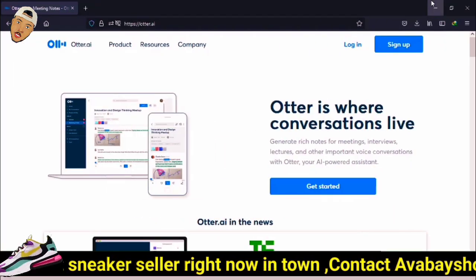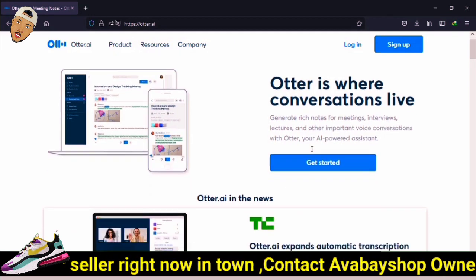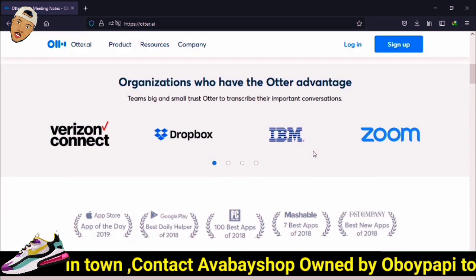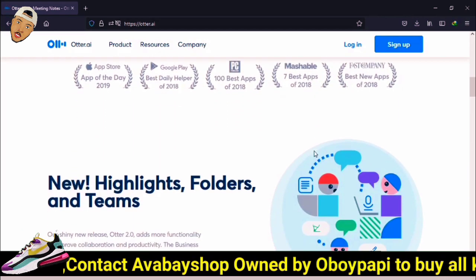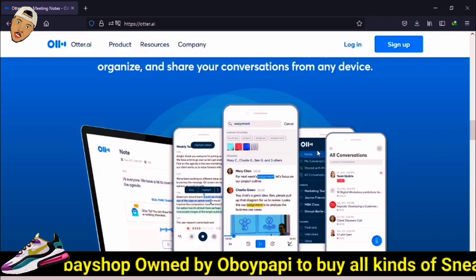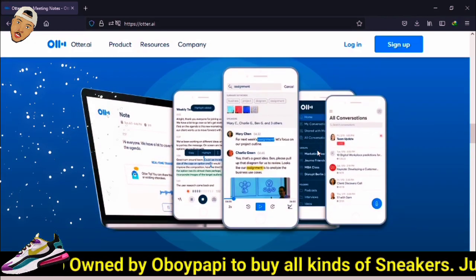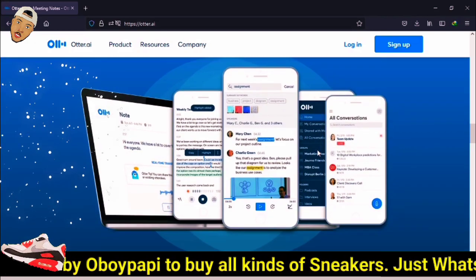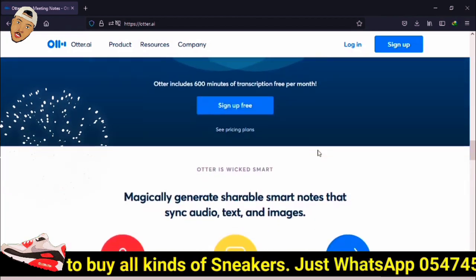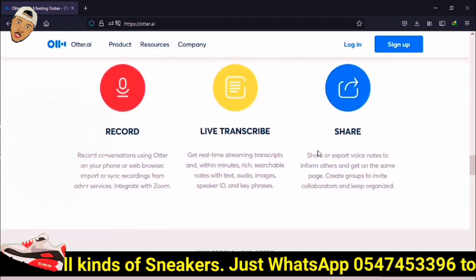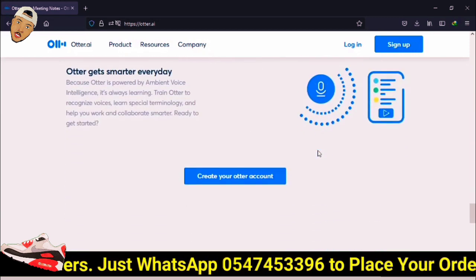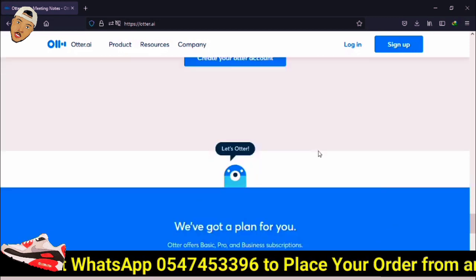Today I want to walk you through this software called Otter AI. This is a piece of software, or a website, that allows you to upload an audio or video file and have it transcribed for you with near-perfect punctuation. It also allows you to edit that file easily so that you can then use that transcription file and submit it, upload it, or copy and paste it to one of your job platforms. There are a lot of uses for this software.